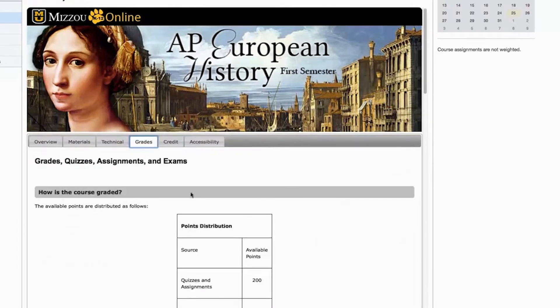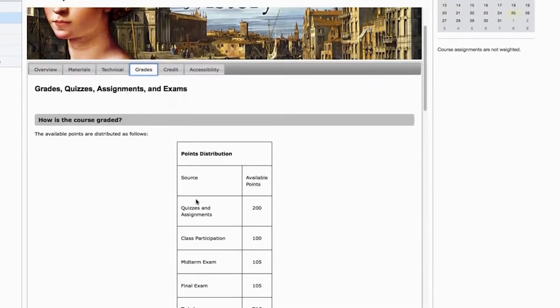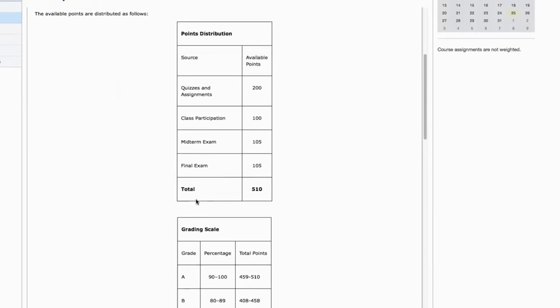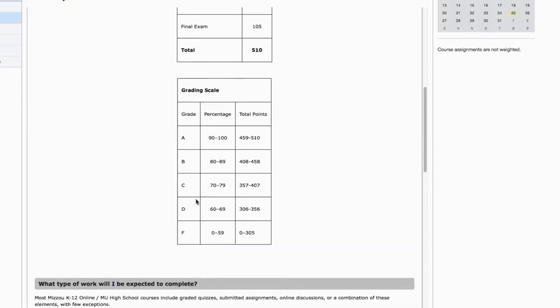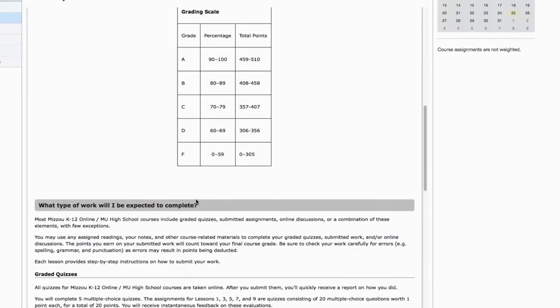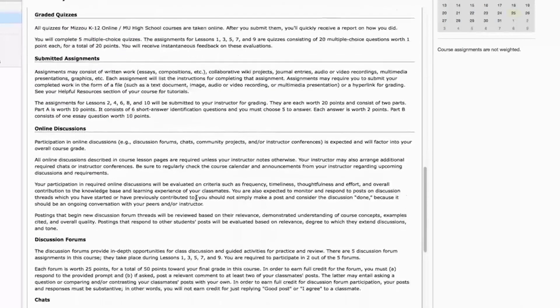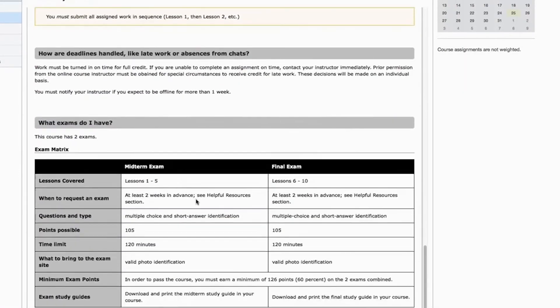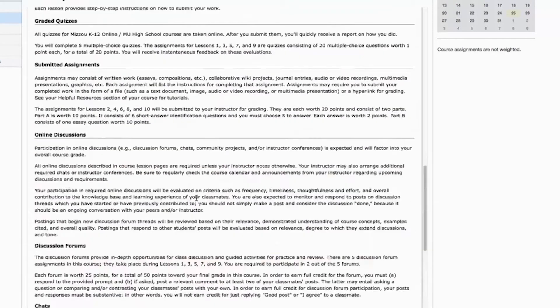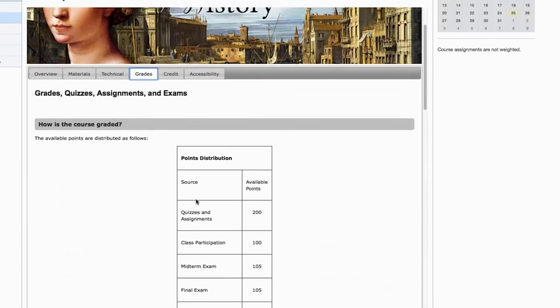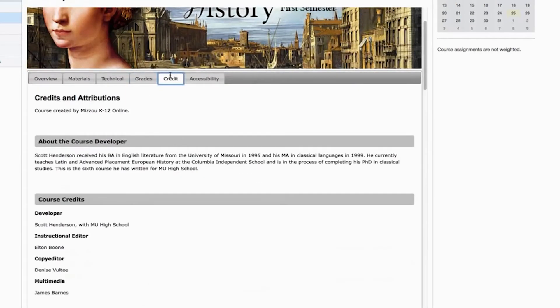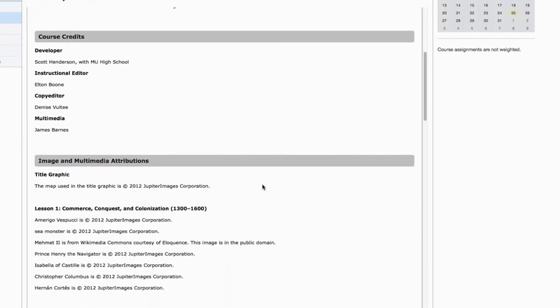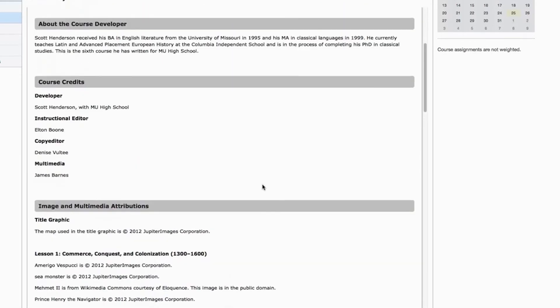Then we have the Grades tab, which contains some detailed information on how the course will be graded. This is a really important tab because it provides you with the actual grading scale for your course, and it also gives you detailed information about exams and how to prepare for them. Definitely spend some time orienting yourself to the information provided here. The Credit tab gives you some details about the course developers and other basic acknowledgements about the media used in the course.